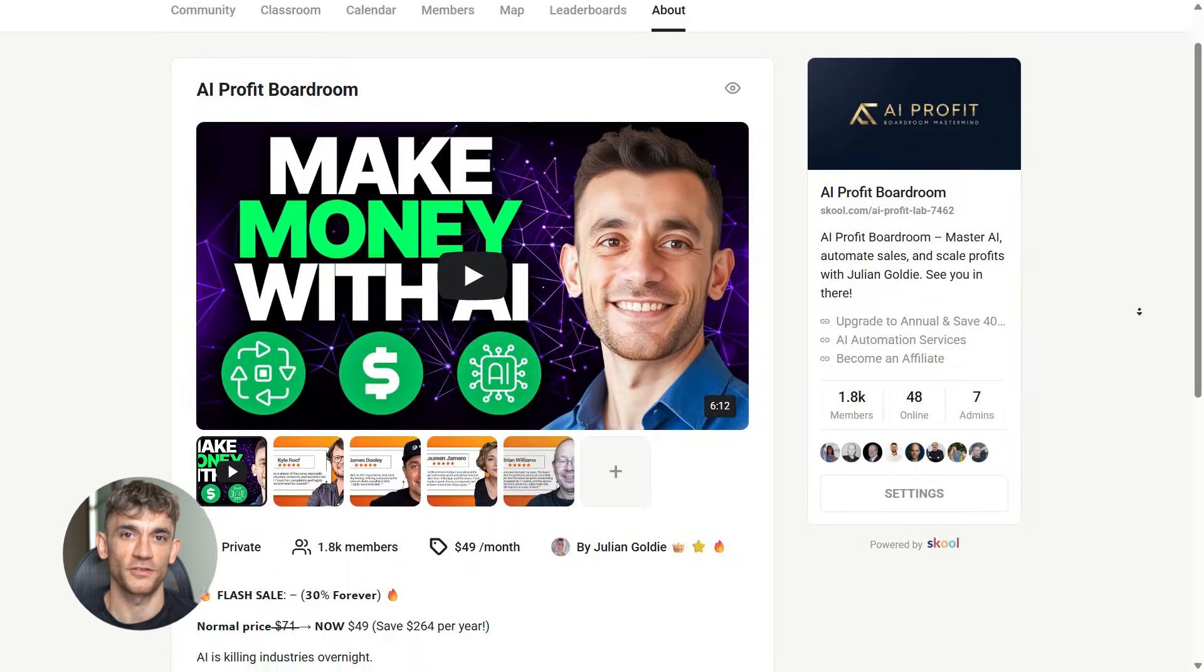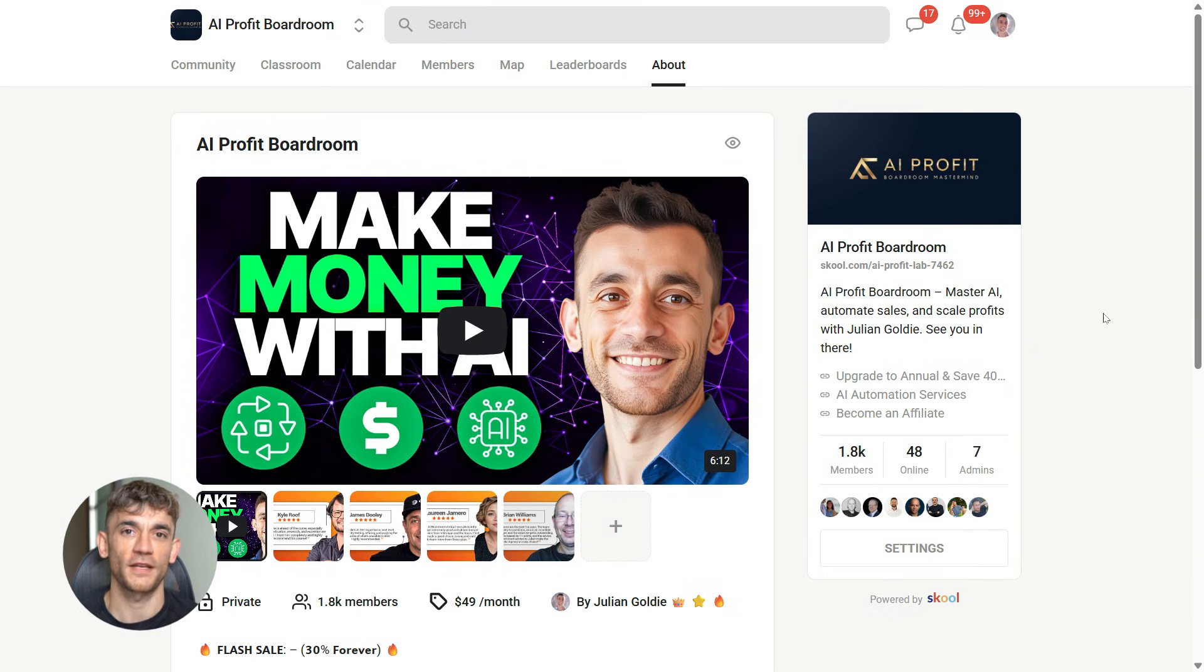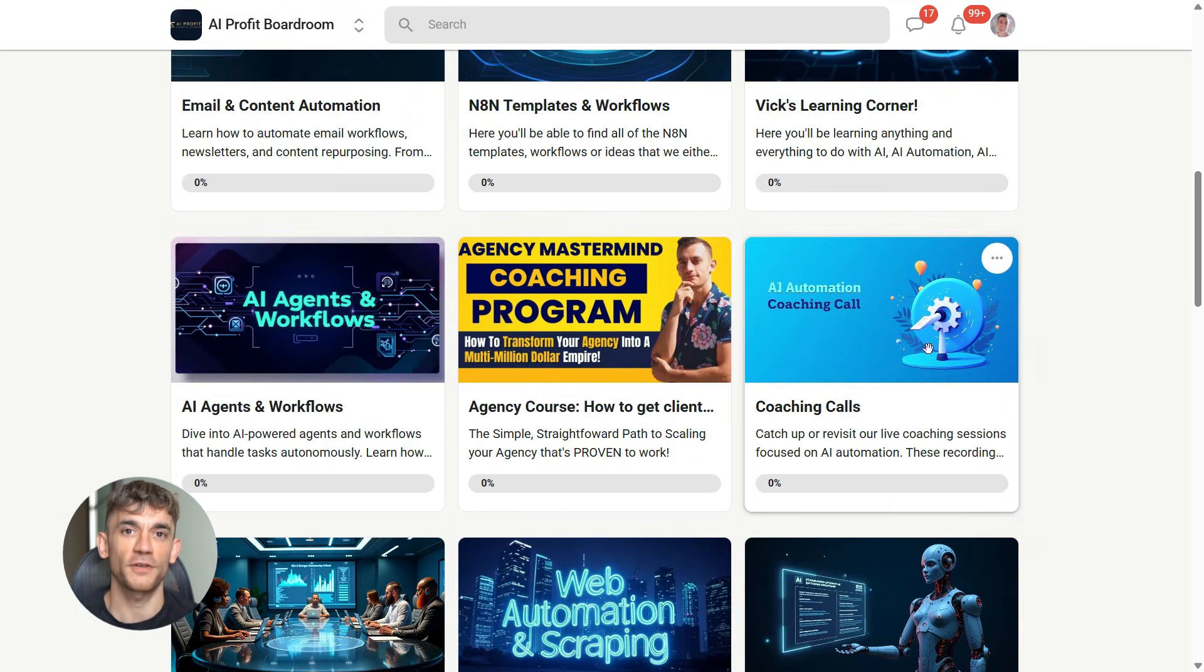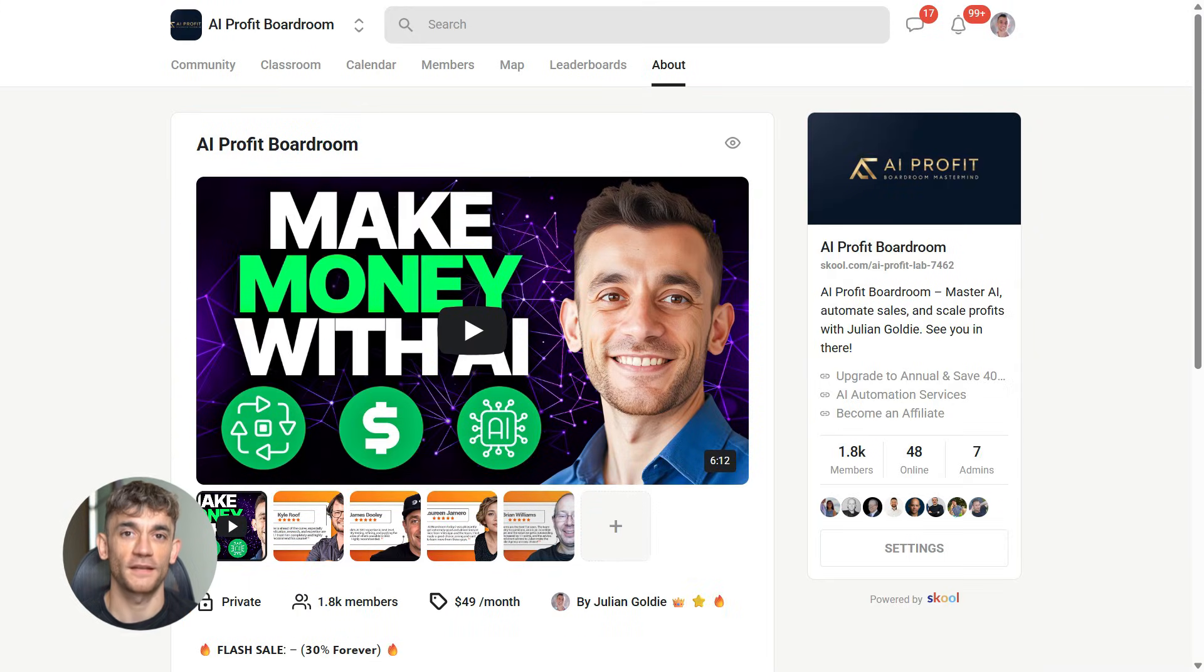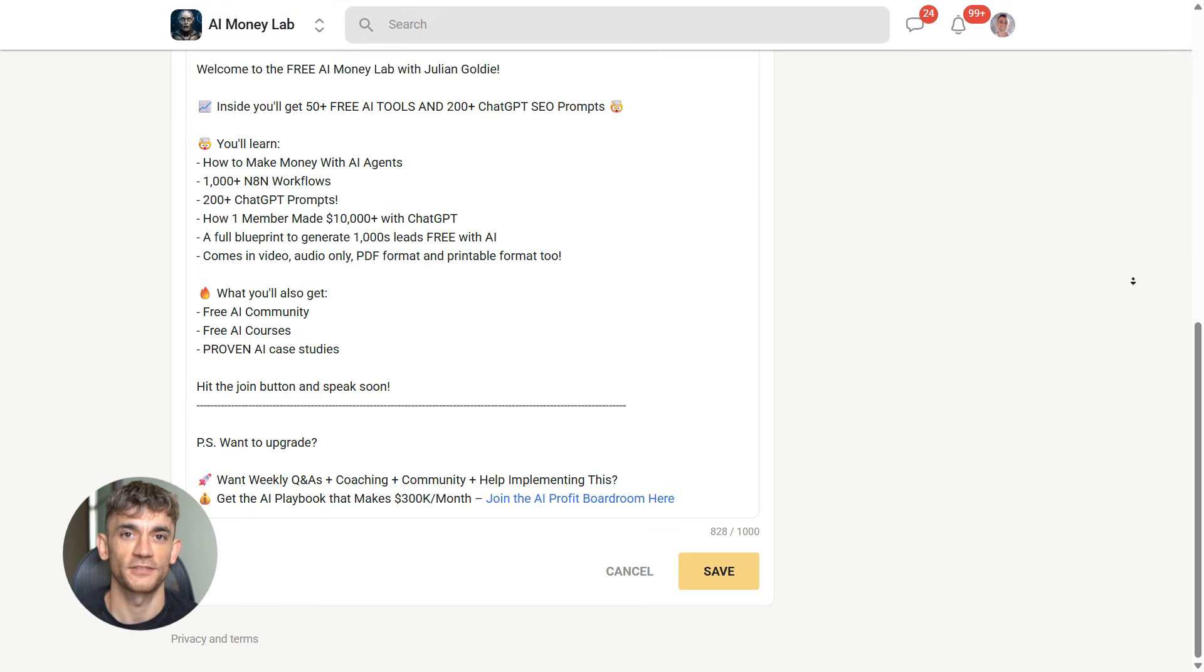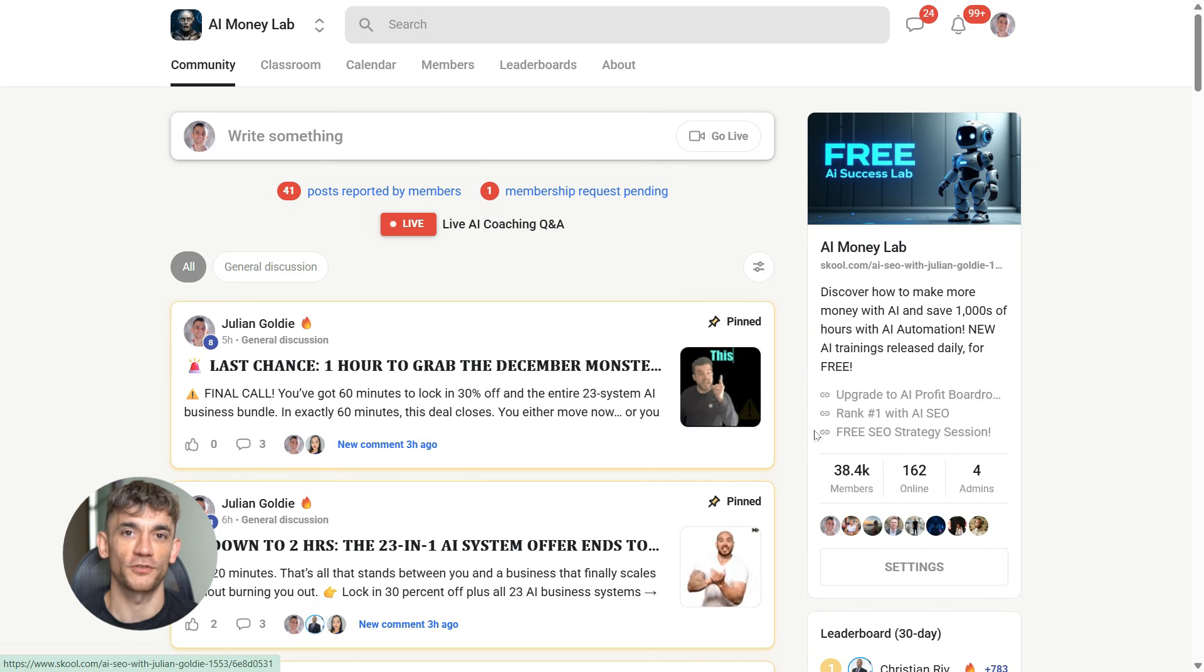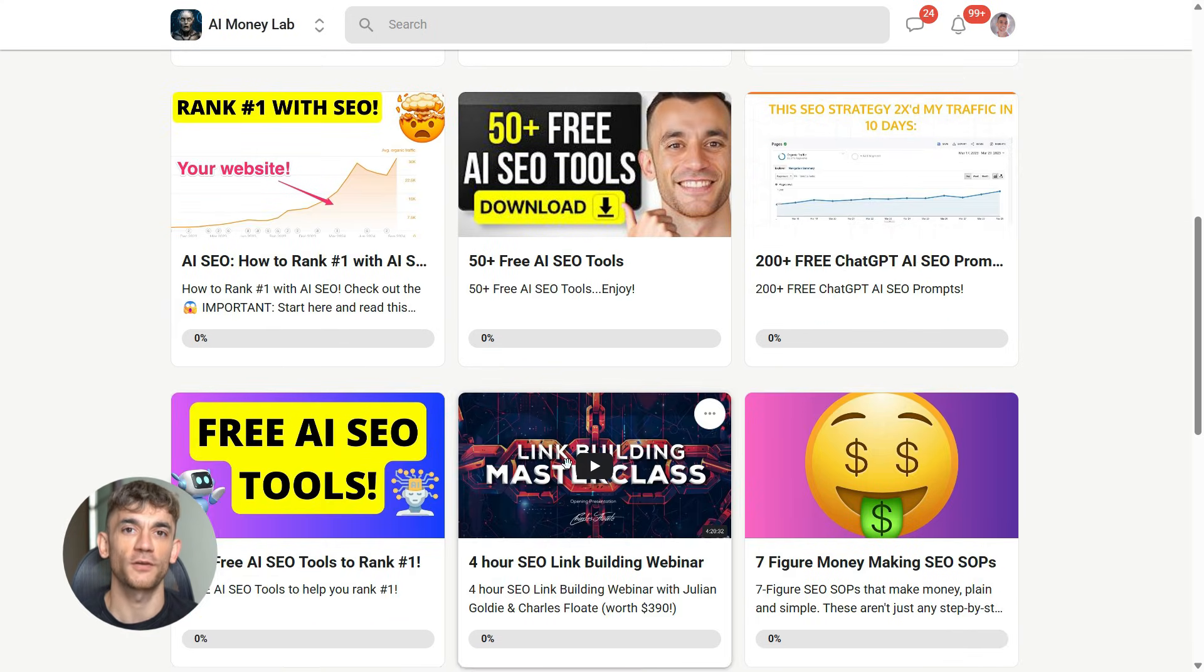Look, if you're serious about using AI tools like Google AI Studio to build real assets for your business, you need to join the AI Profit boardroom. You'll learn exactly how to automate your workflows, create tools that get you customers, and scale faster than your competition. We show you step by step how to use AI to build landing pages, apps, and systems that actually grow your business. Link in the description. And if you want the full process, SOPs, and 100 plus AI use cases like this one, join the AI Success Lab. Links in the comments and description. You'll get all the video notes from there, plus access to our community of 38,000 members who are crushing it with AI. That's it for today. Hit the like and subscribe button, and I will see you in the next one.